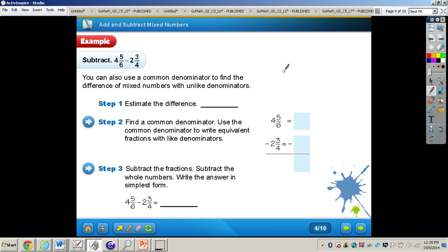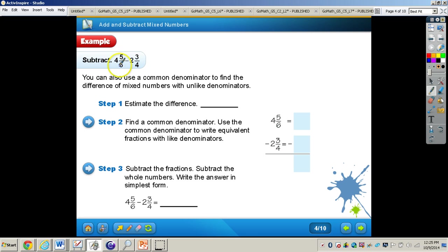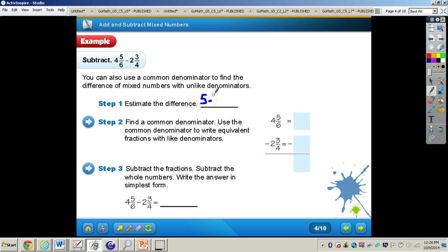Now we're going to look at a subtraction problem: 4 and 5 sixths minus 2 and 3 fourths. You can use a common denominator to find the difference of mixed numbers with unlike denominators. First, let's estimate. For 4 and 5 sixths, since 5 sixths is very close to the benchmark of 1, we regroup, changing that 4 into a 5. Then 2 and 3 fourths rounds to 3, because 3 fourths is close to 1, adding that 1 to the 2. So our estimate is 5 minus 3, which equals 2.